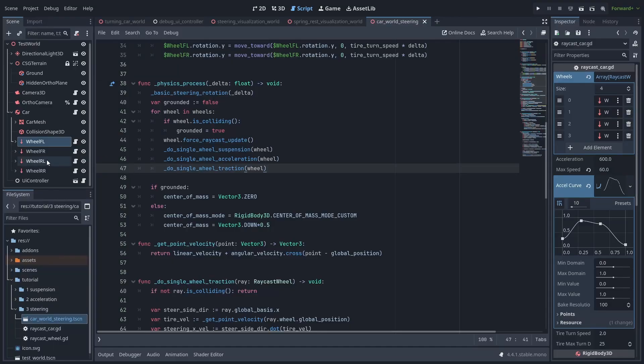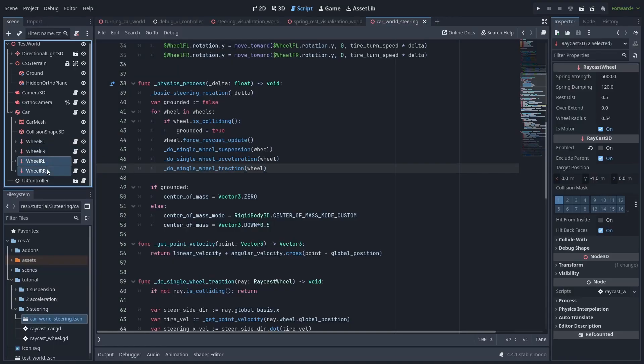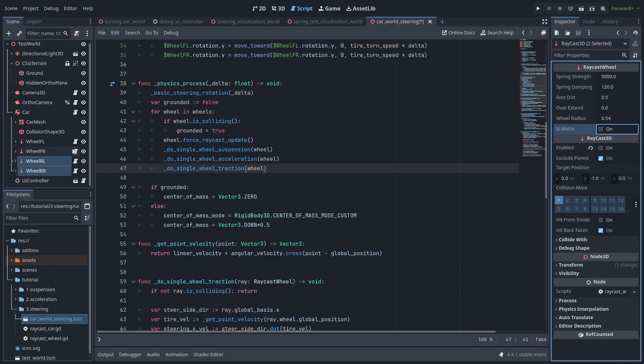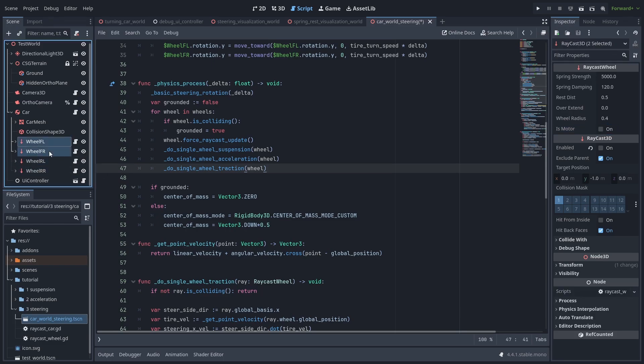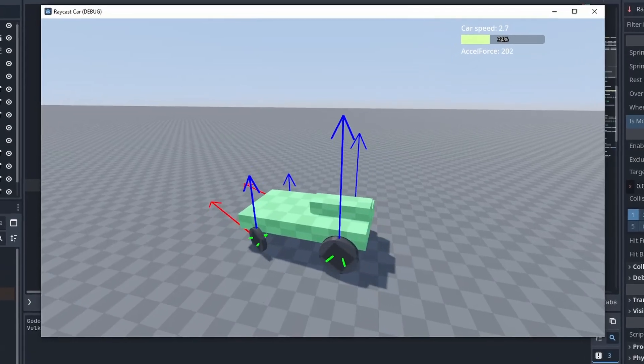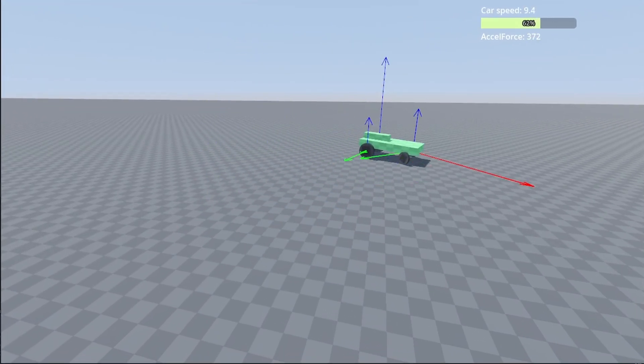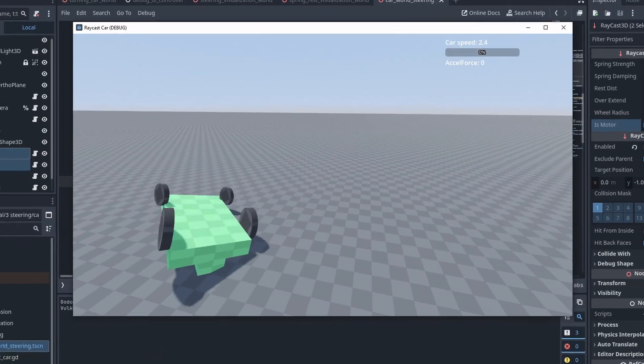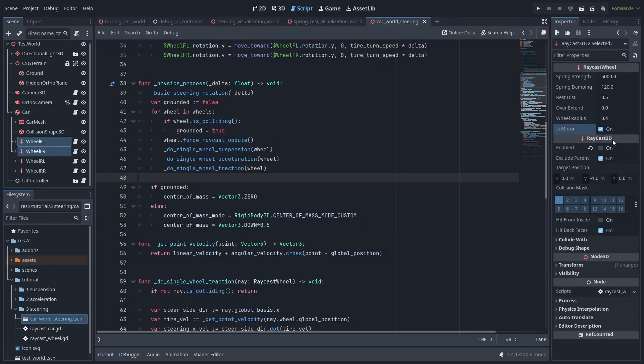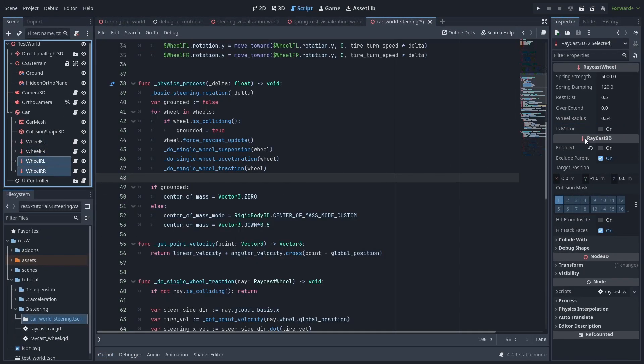So if you select the back wheels and disable the use motor, and select our front wheels, making them accelerate instead. The car is now much harder to flip. But let's go back and make it drive from the back wheels again.